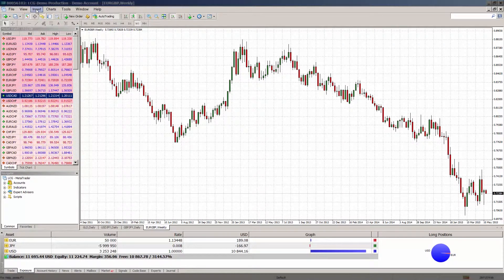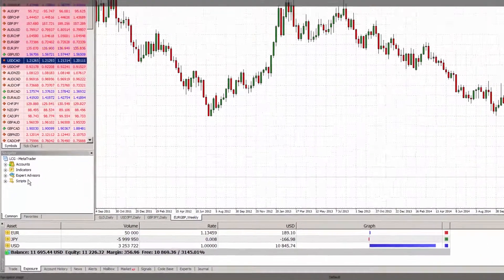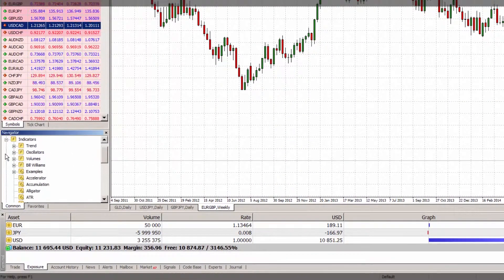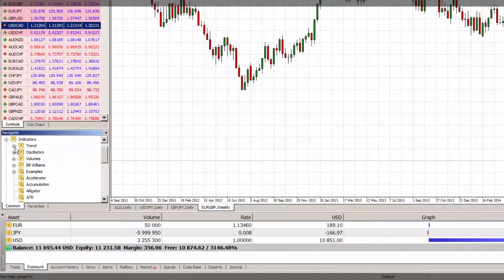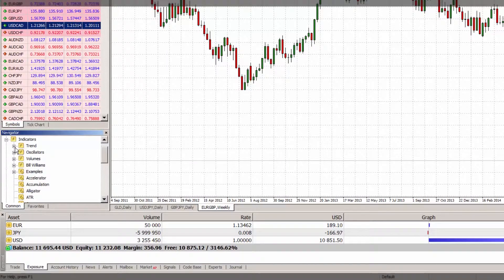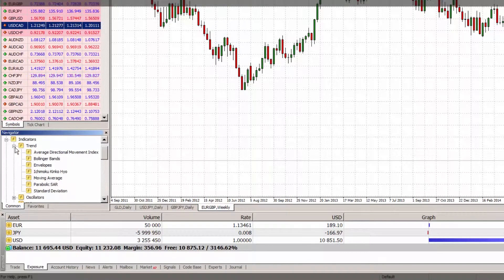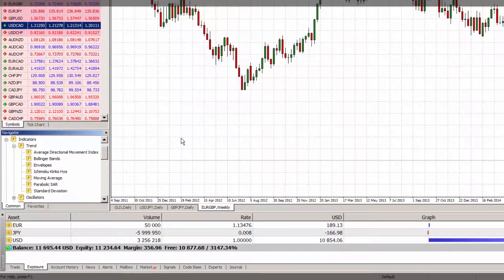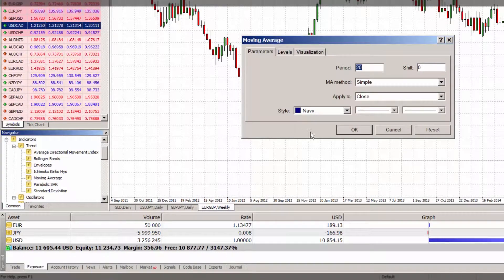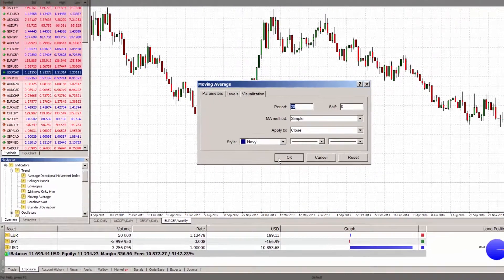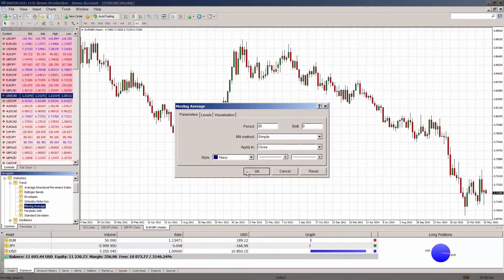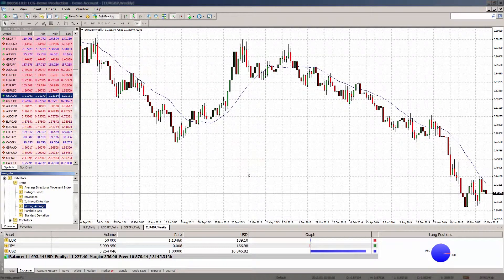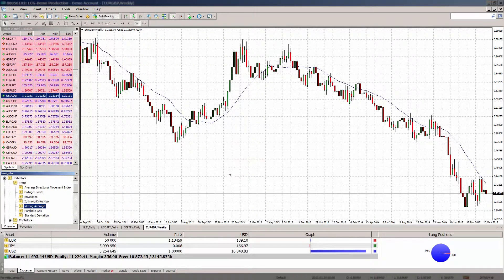To view all of the technical indicators available within the platform, in the Navigator window, click the plus icon next to the Indicators tab. You can then see an expanded list of various trend indicators, oscillators, MACD and RSI for example. You can also use the Navigator icon in the Charts toolbar.